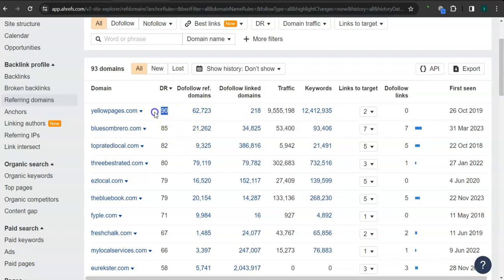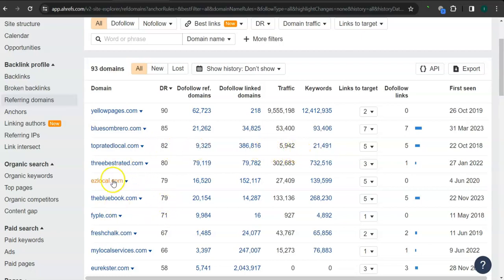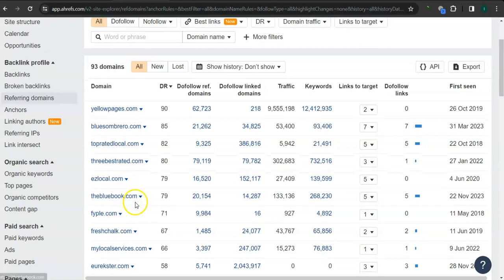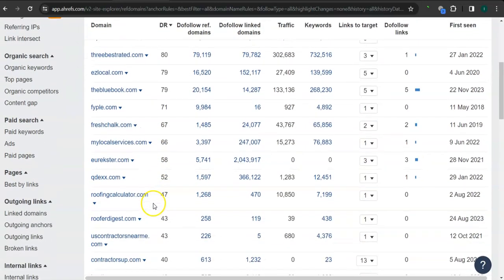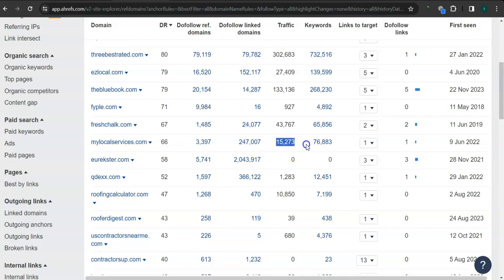For example, Yellow Pages, of course popular website, this has 90 for the trust rating and over 9.5 million traffic in the last 30 days. Top Rated Local, 82 for the trust rating and over 5,000 traffic, almost 6,000 traffic in the last 30 days. MyLocalServices.com, 66 for the trust rating and over 15,000 traffic in the last 30 days.